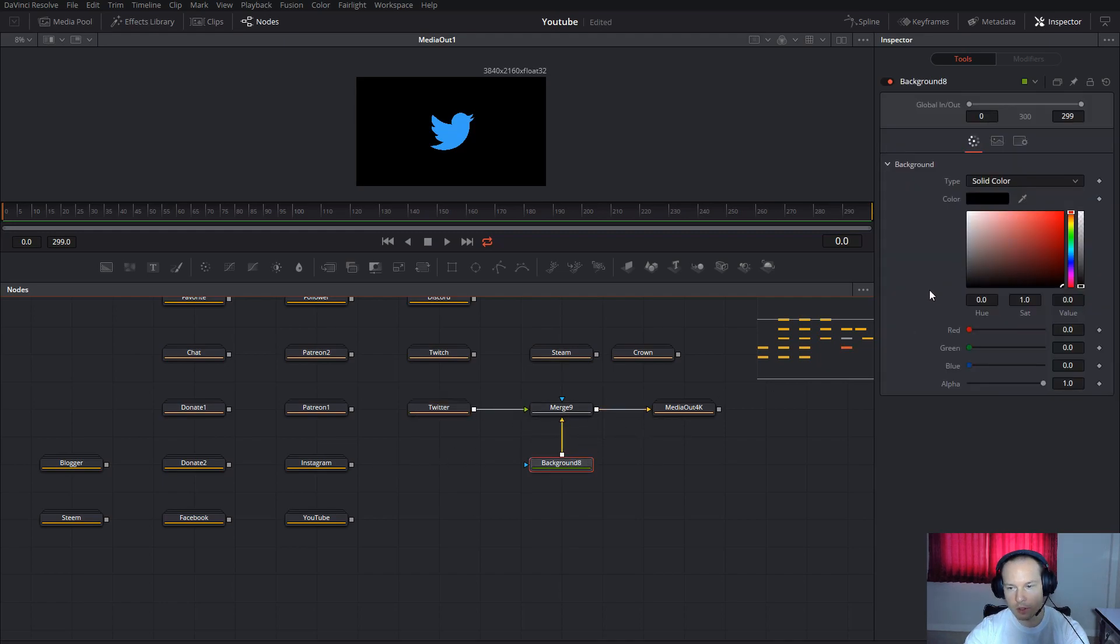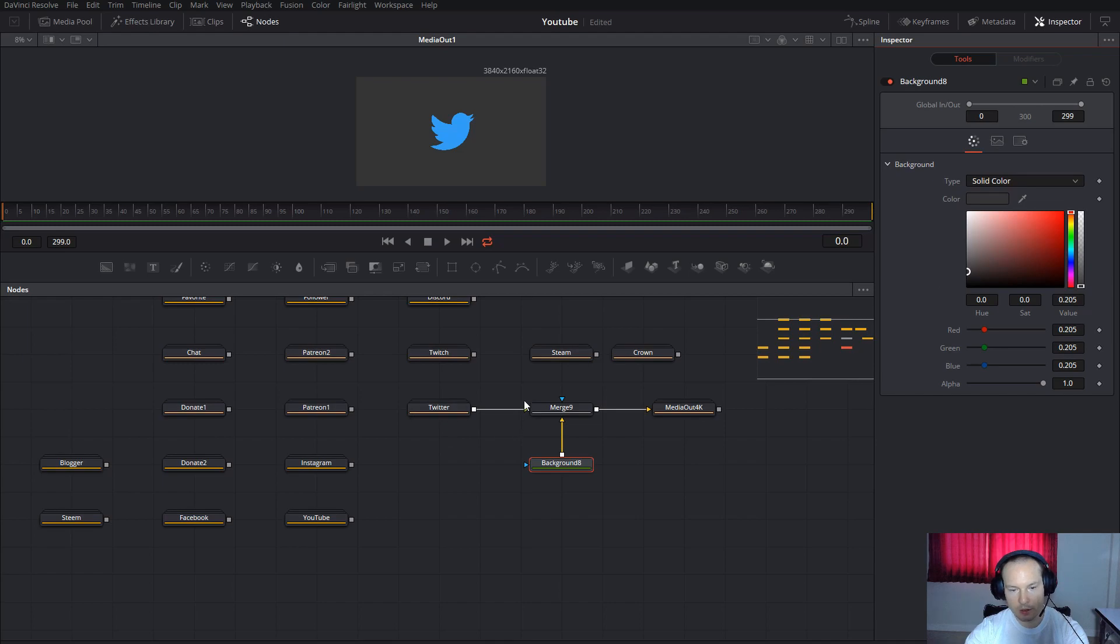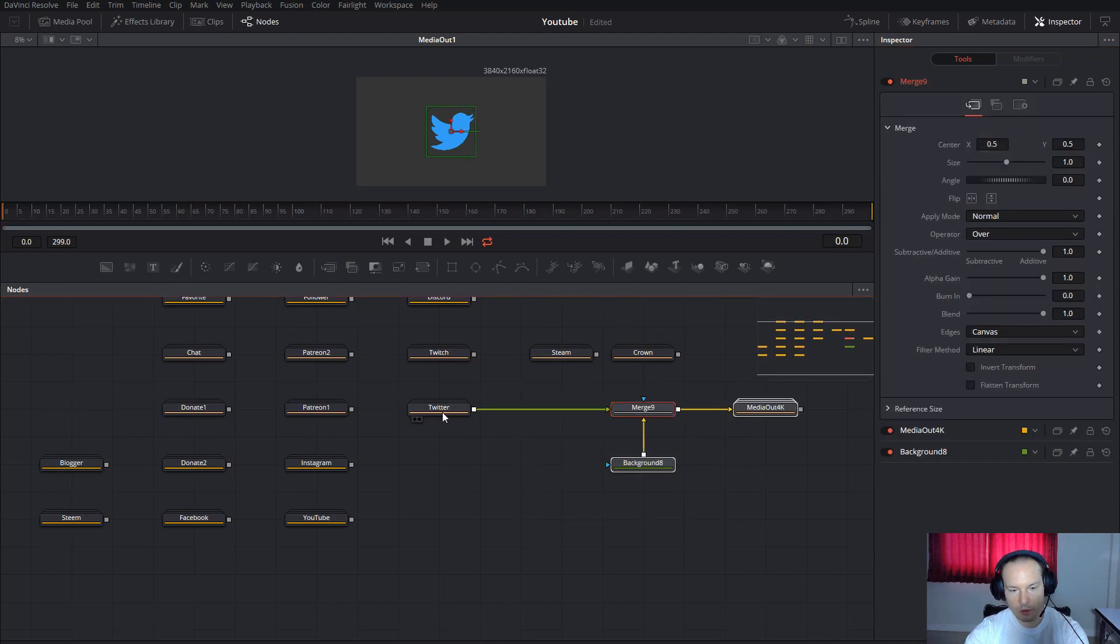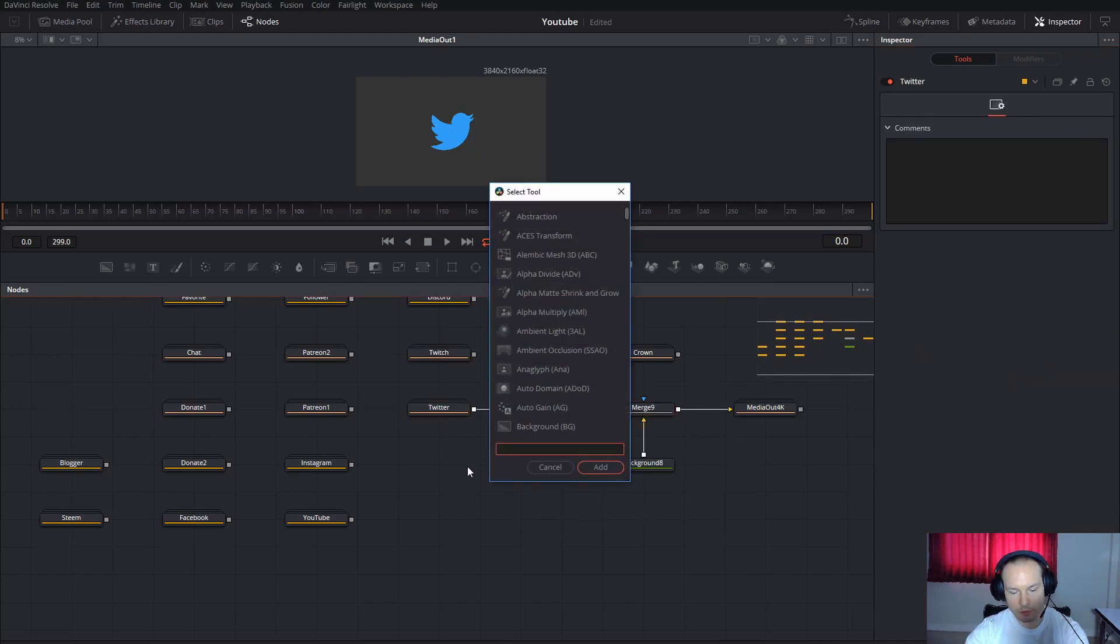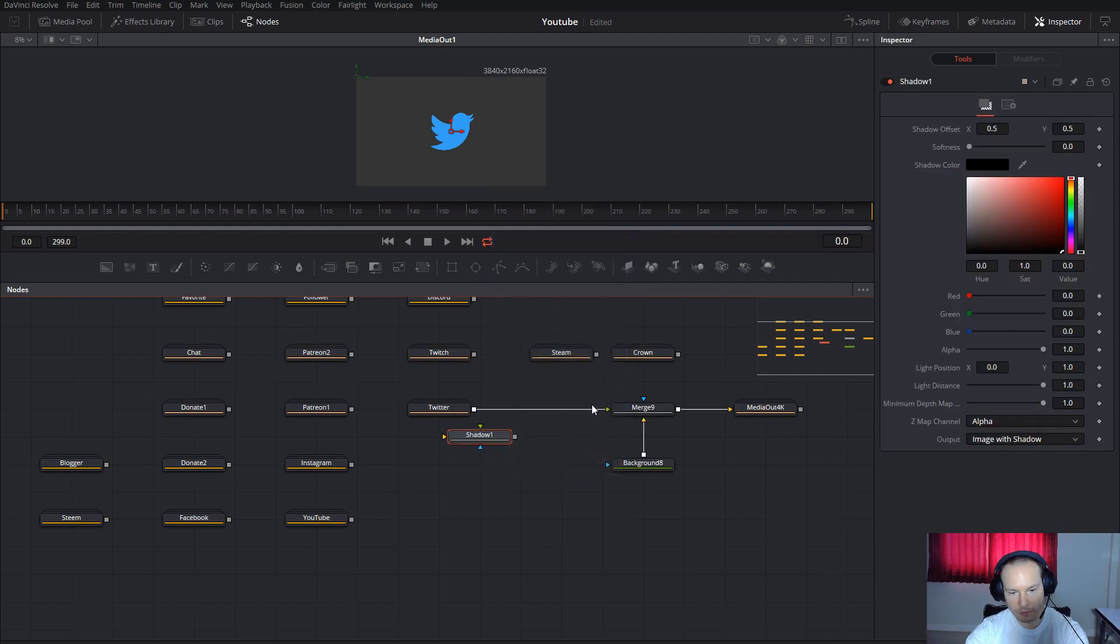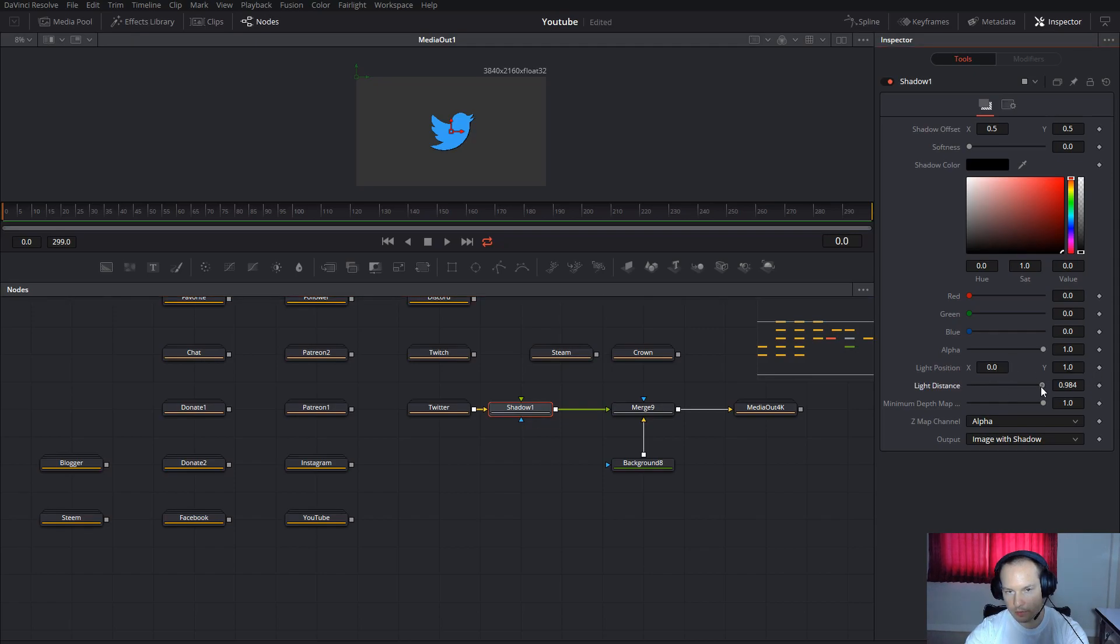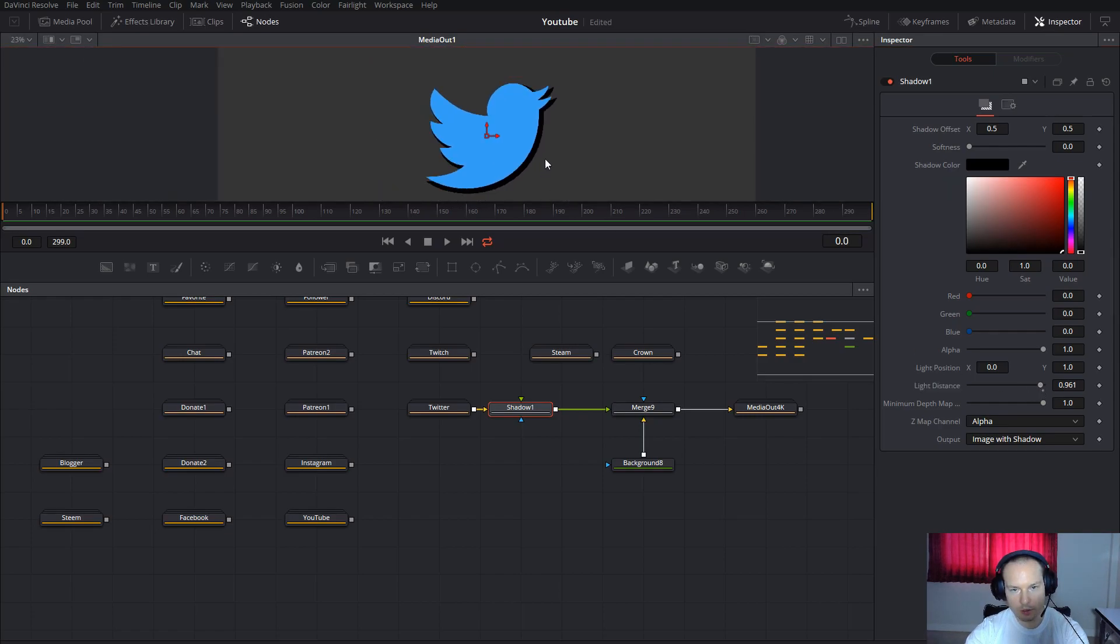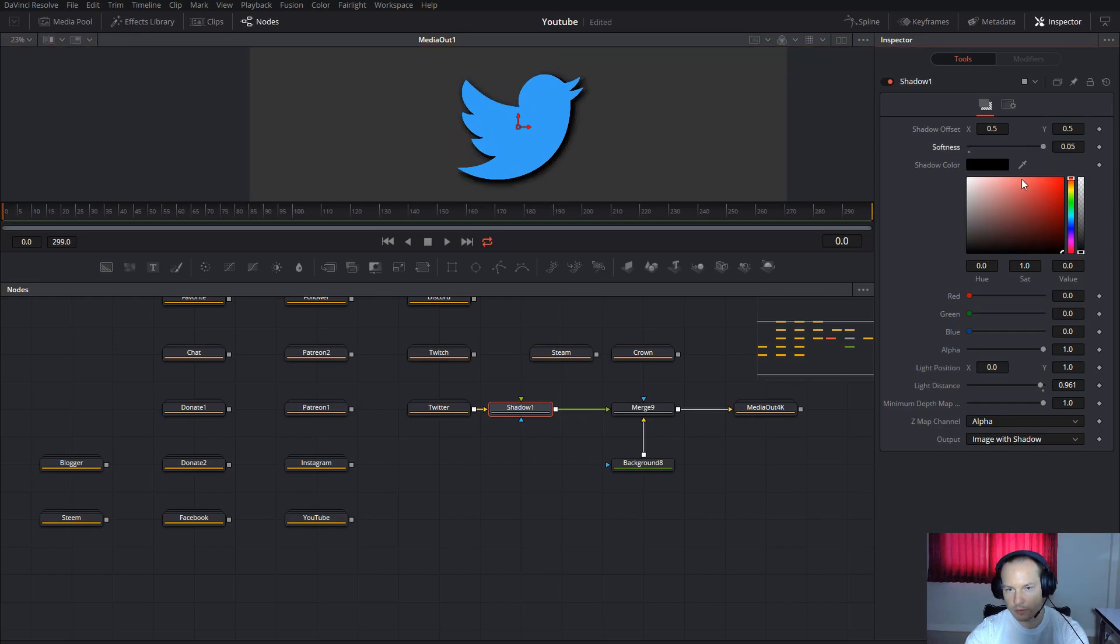Here you can change the color if you want—some gray color for the background. For Twitter, you can add shadow. Connect the shadow like this and change the light distance a little bit, and then you will get the shadow with a little bit of softness, like this.